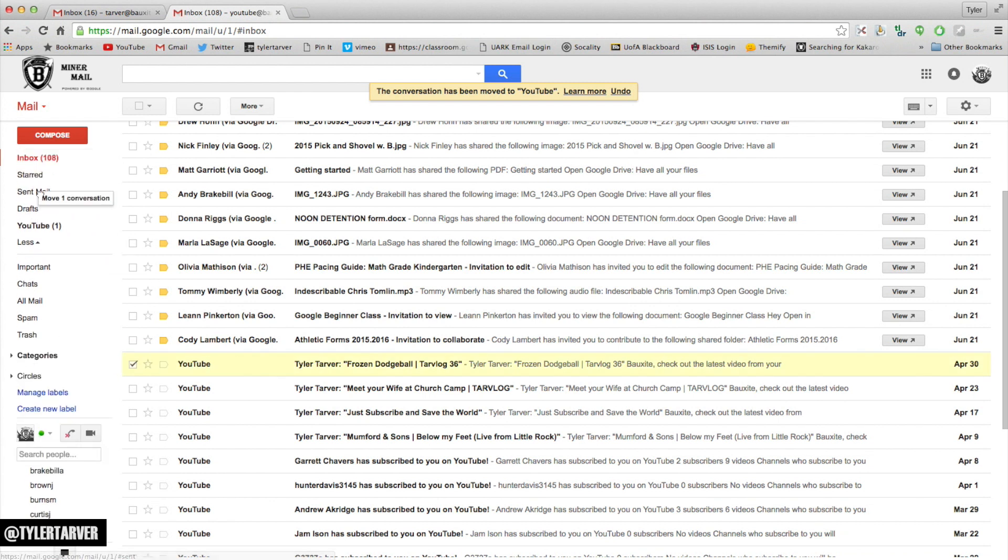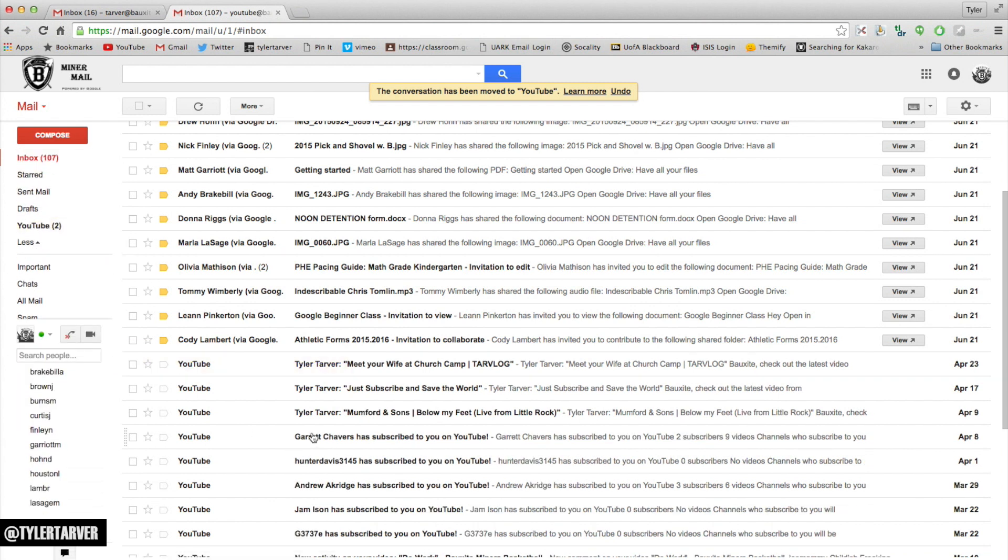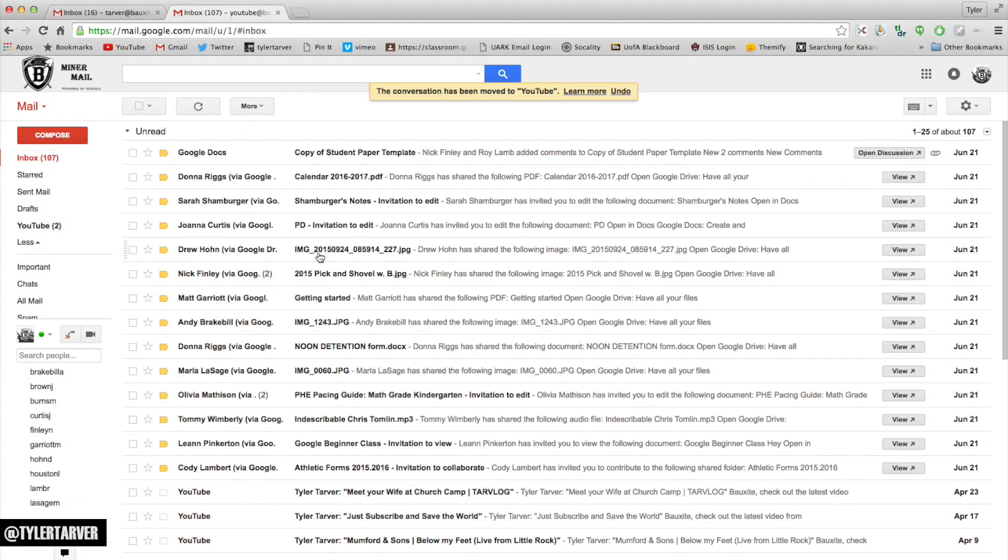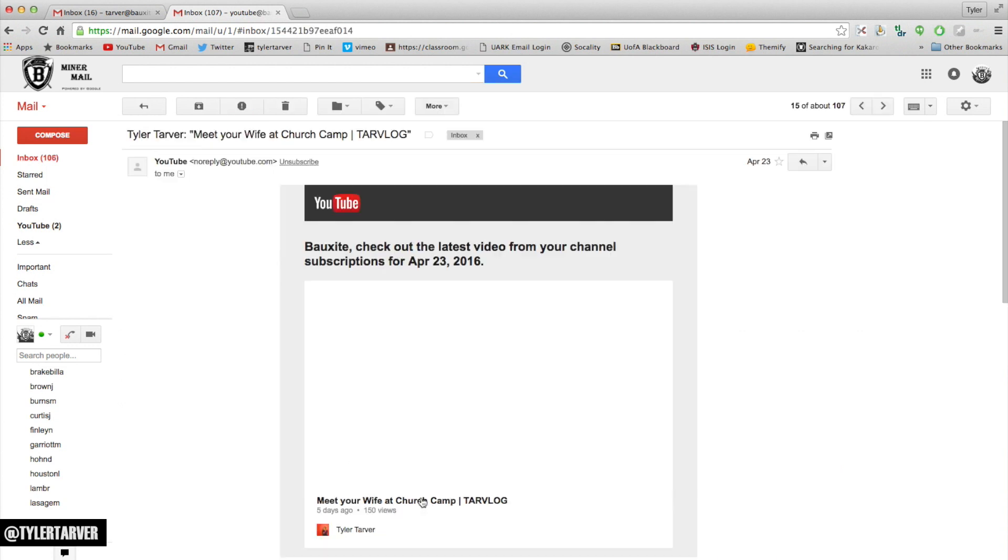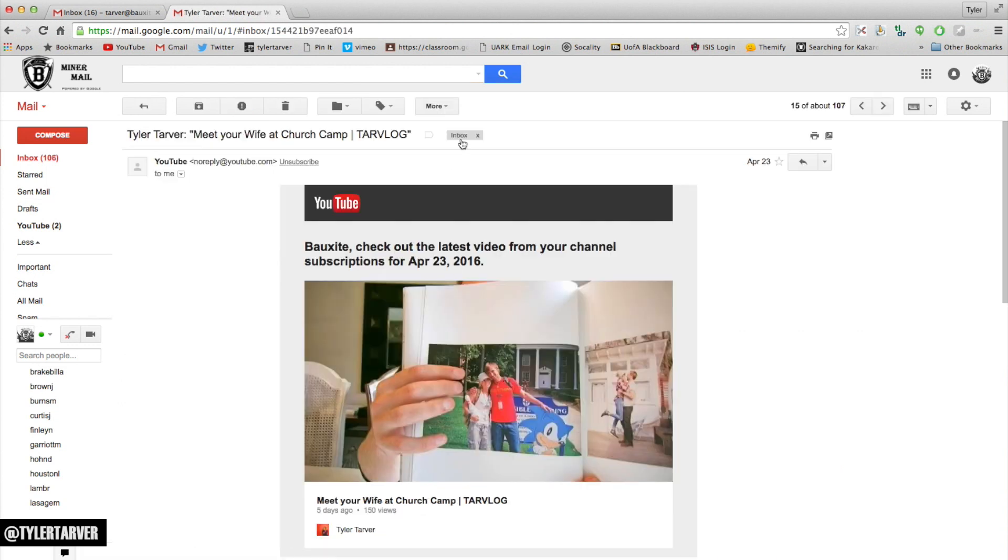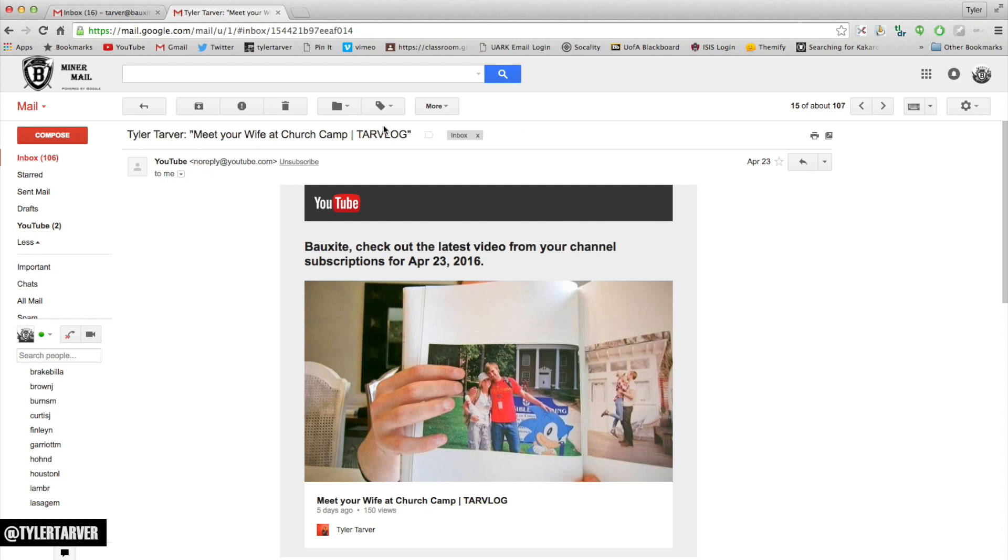Now a label is a little different. A label is this little thing right here - something that helps you sort emails within your inbox. You're not actually putting it in a different place, you're just giving it a certain tag. Labels and folders are very similar.